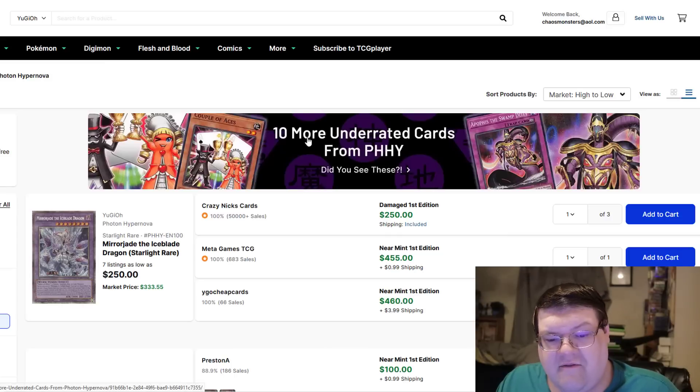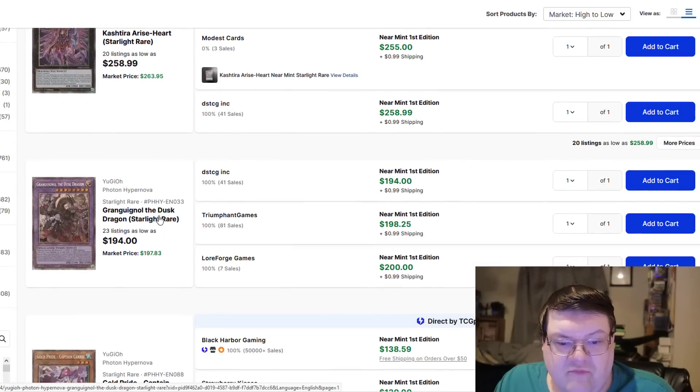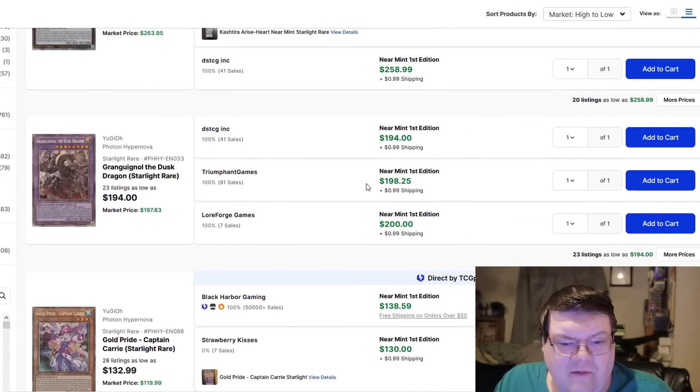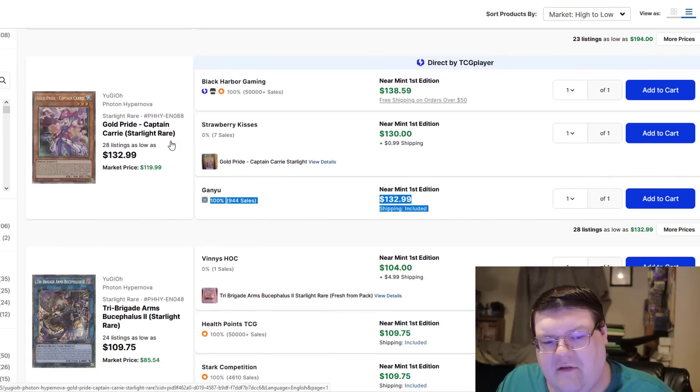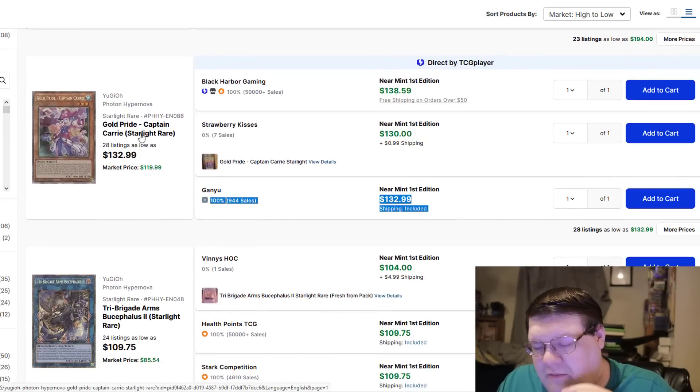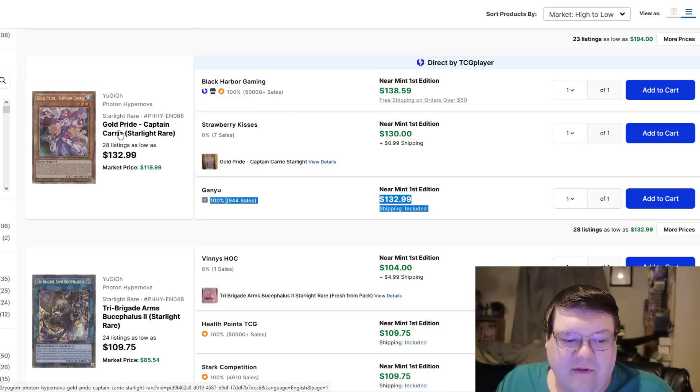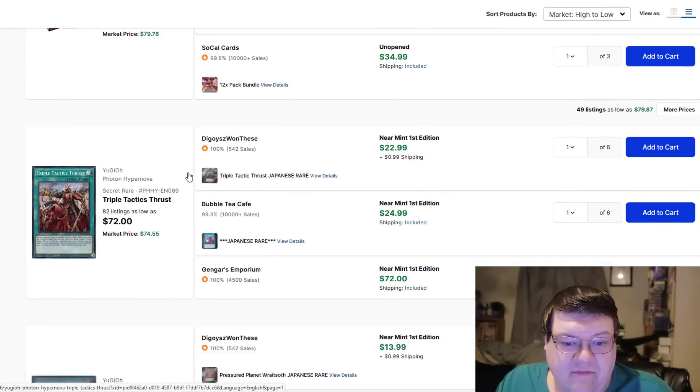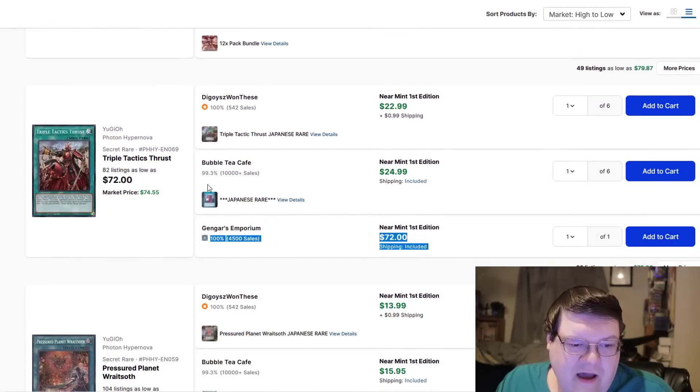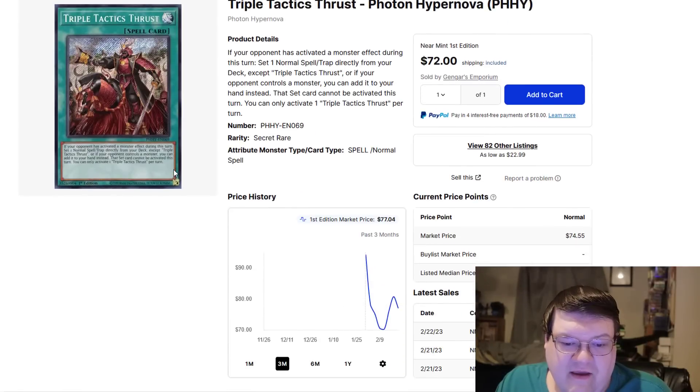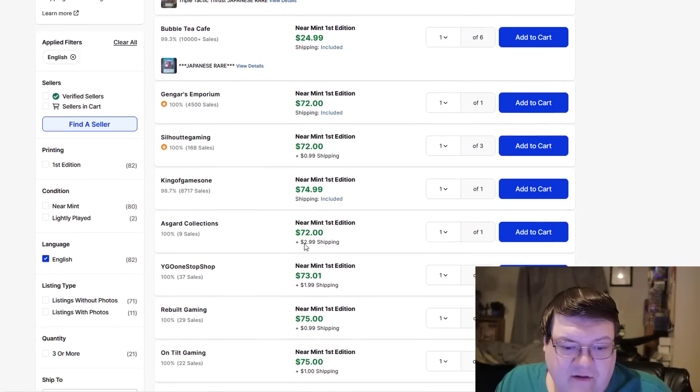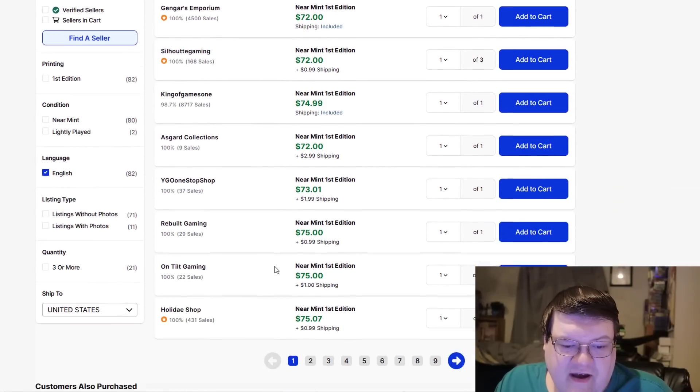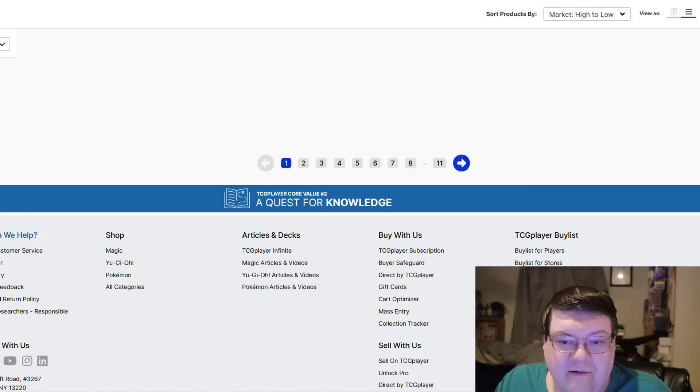I think this will calm back down probably over time, but this is definitely going to be one of those cards that people are going to continue to keep an eye on because of the extra deck resourcing that it actually brings to the table. So how else is the rest of this beautiful set looking? Arise Heart's coming in about the 250 mark, that's good. The Dusk Dragons have not moved at all, they're still at like 200. Captain Carey, still at $132. I would watch this one. The Gold Pride stuff, I have a feeling that we could see something a little bit ridiculous happen with this. Thruster still holding at the 70 plus dollar mark.